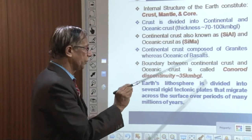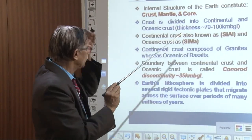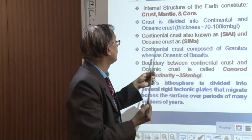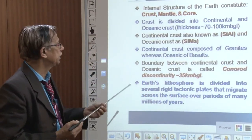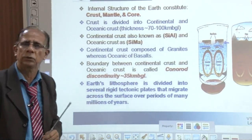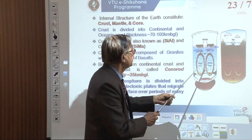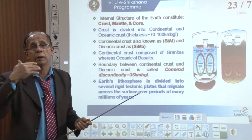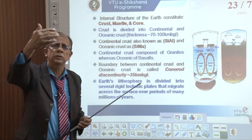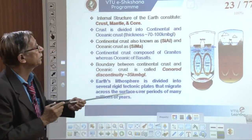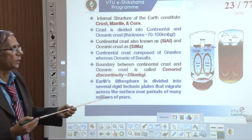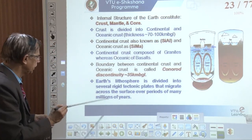The internal structure of the earth — crust, mantle, core — with the crust divided into continental and oceanic types. Continental crust is also known as SIAL and oceanic crust as SIMA. Continental crust is composed of granites, whereas oceanic crust is composed of basalts. Mantle material can easily reach the ocean bottom and enrich the oceanic crust, while only lighter material can reach the continental crust enriching it with silica and aluminum.